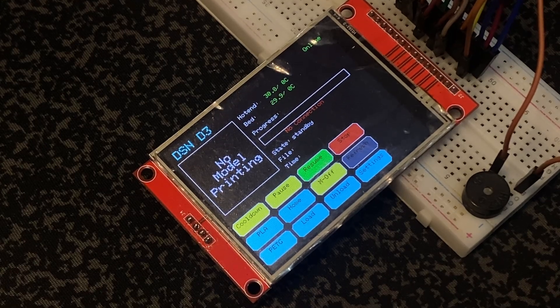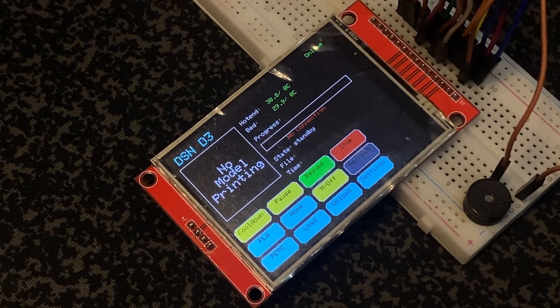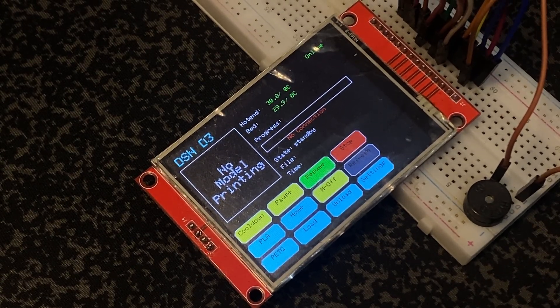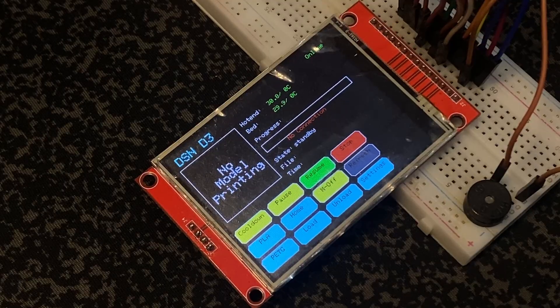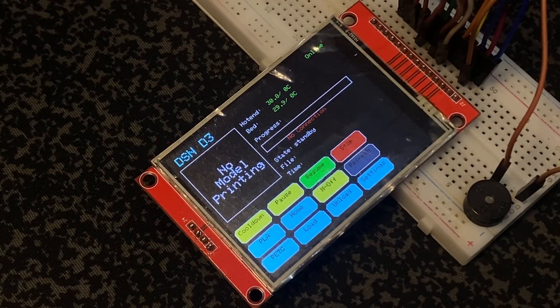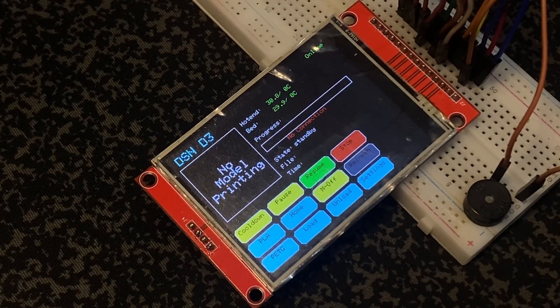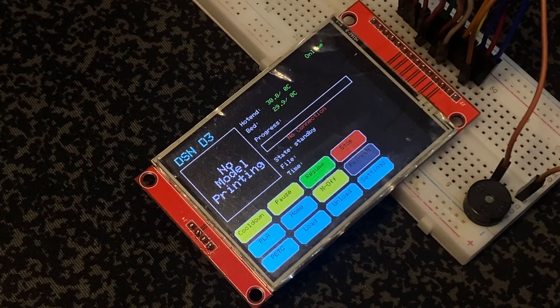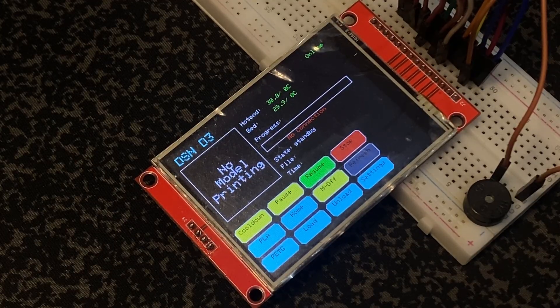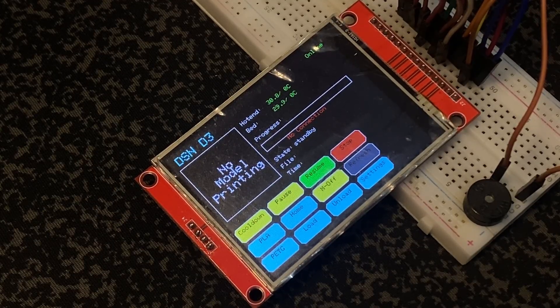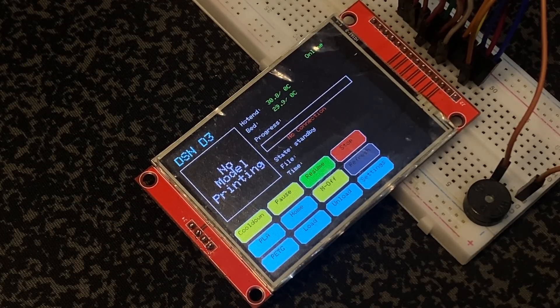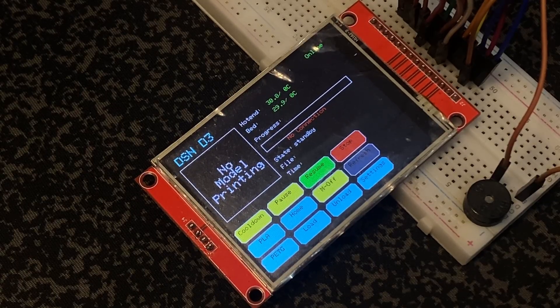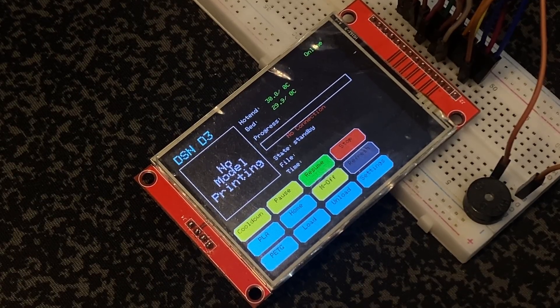Hello guys, today I'm going to show you a new project. This project is about a Klipper control UI on ESP32 with ILI9341. I've worked on this project for a few days and added a lot of functions to this UI.